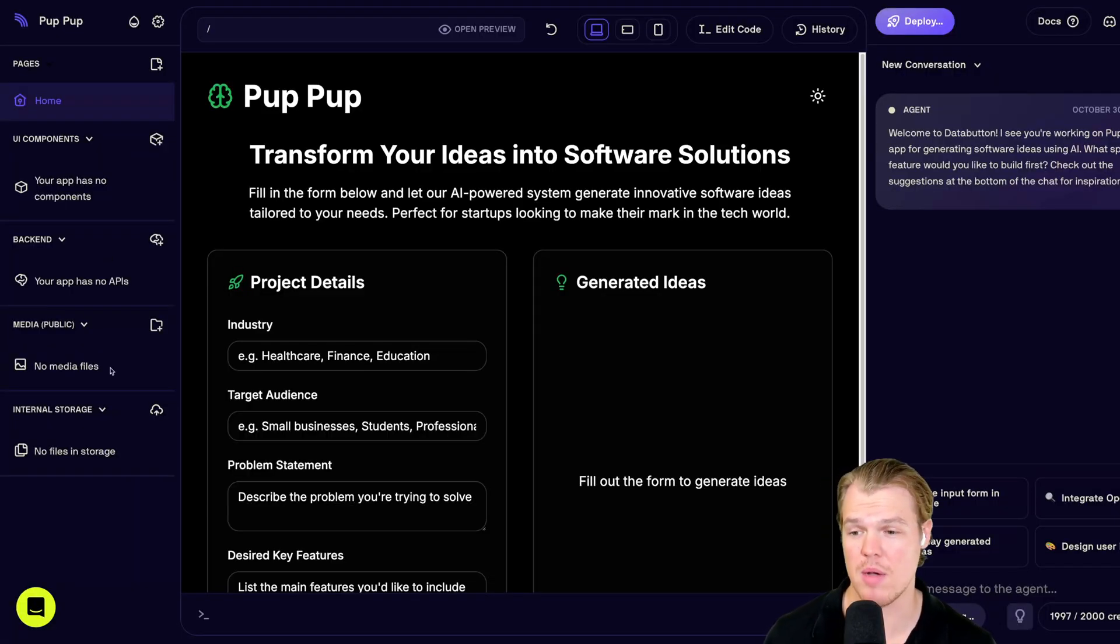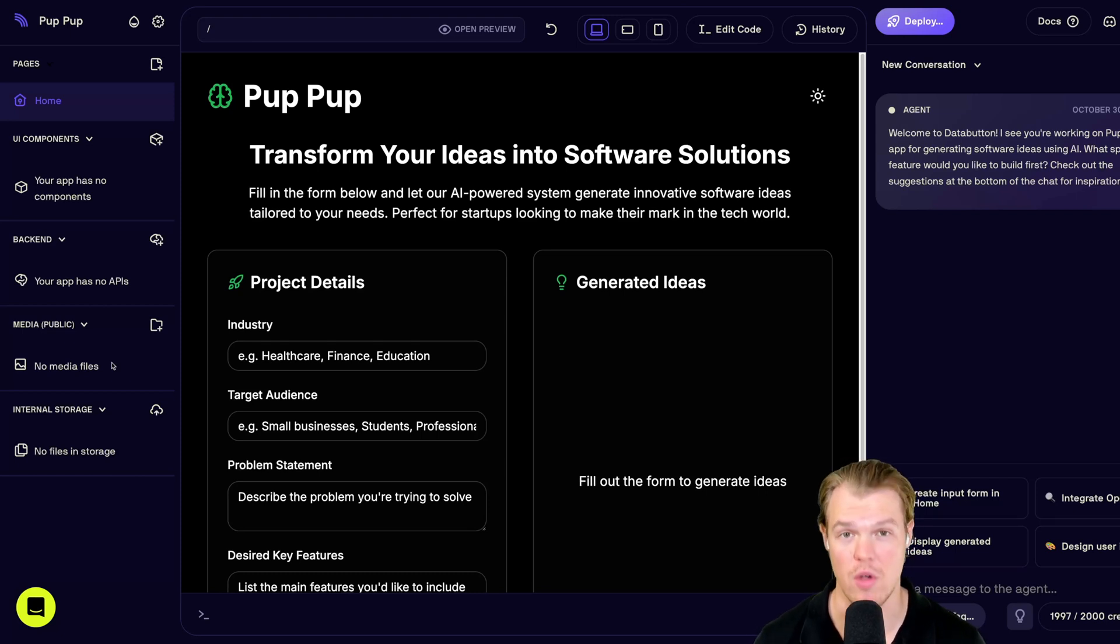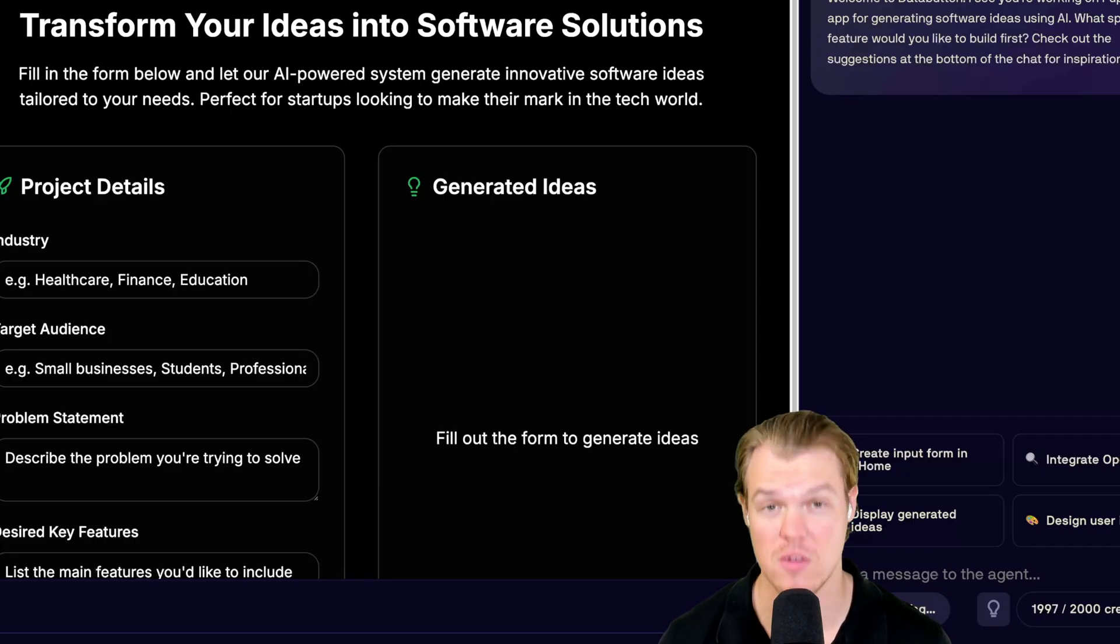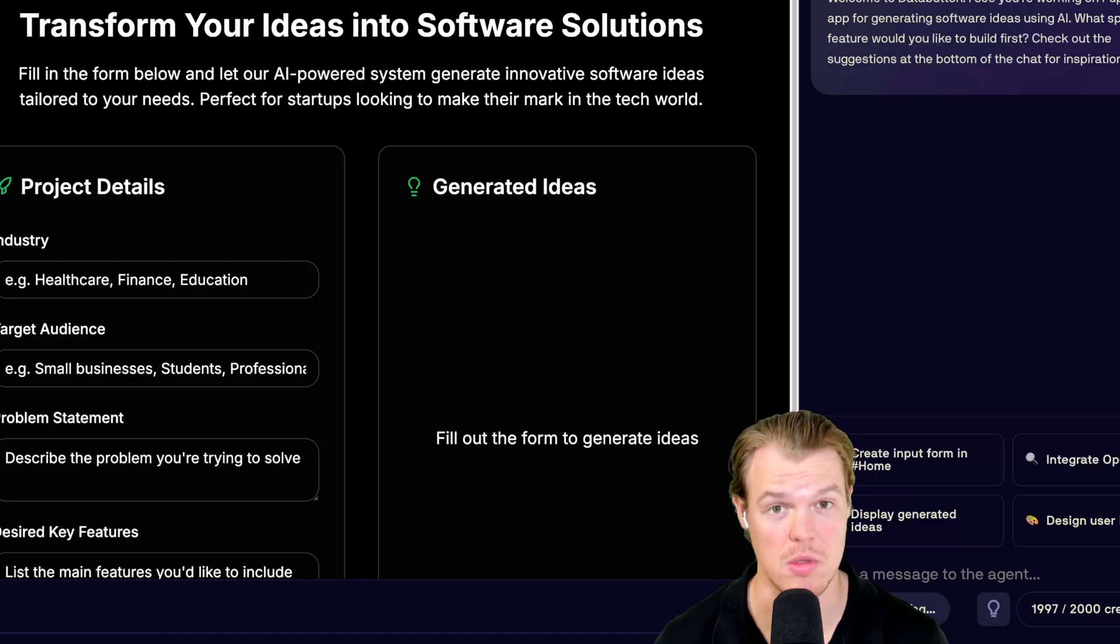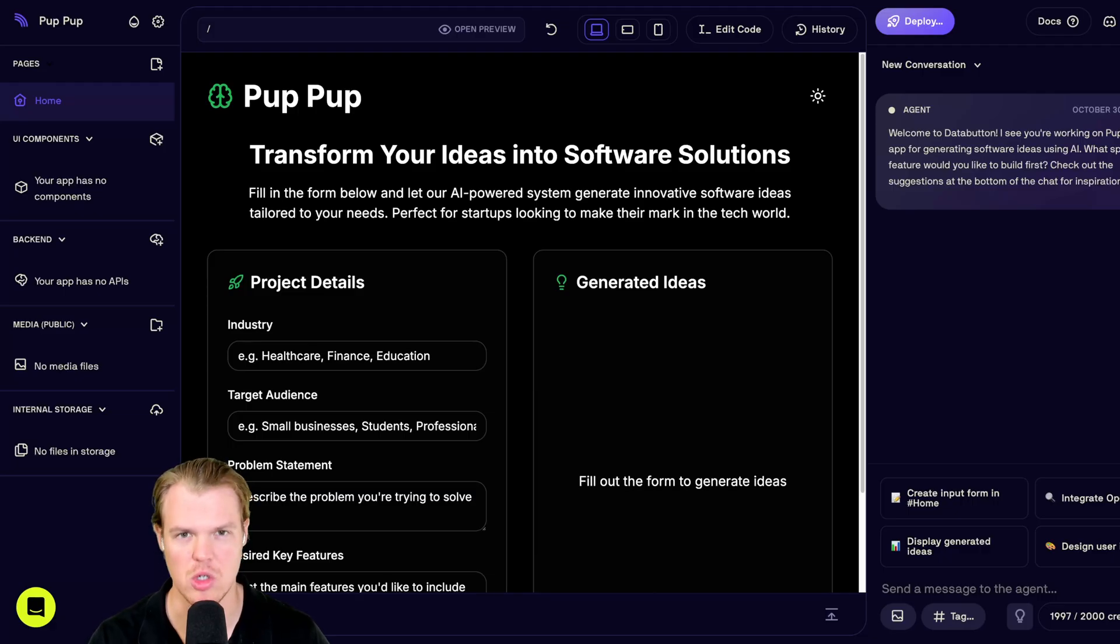And then finally, media public, internal storage, media public we'll use to show you some cool photos. I got some cool photos, y'all. Some photos of some dogs. Trust me. I was using Dali to create these photos and just let me show you one for example.